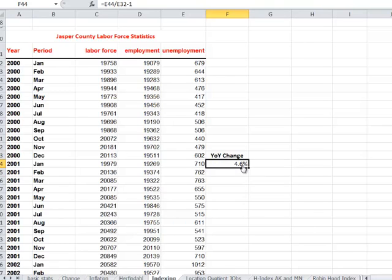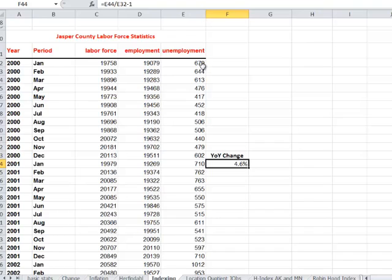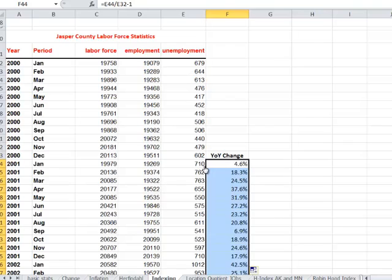And so the year-over-year change in January of 2001 was 4.6%. Or to say it differently, unemployment was 4.6% higher in January of 2001 than it was in January of 2000. And folks remember this. In January of 2001, we were heading into a recession nationally and here in Iowa. Okay, we're going to copy this all the way down to the bottom.